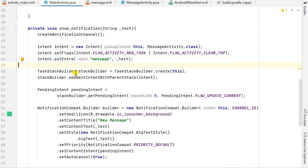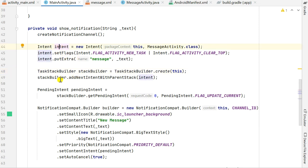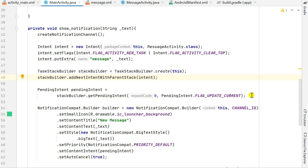Then I define a TaskStackBuilder: stackBuilder = TaskStackBuilder.create(this). I add the intent to this stack builder using addNextIntentWithParentStack(intent). Then I define pendingIntent = stackBuilder.getPendingIntent(requestCode 0, PendingIntent.FLAG_UPDATE_CURRENT).